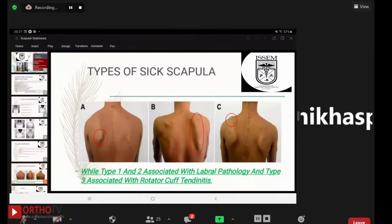There are three types of SICK scapula. Type 1 includes inferomedial prominence of the scapula. Type 2 is medial border prominence of the scapula. Type 3 is superomedial prominence of the scapula. Types 1 and 2 are associated with labral pathology, and type 3 is associated with rotator cuff tendonitis.